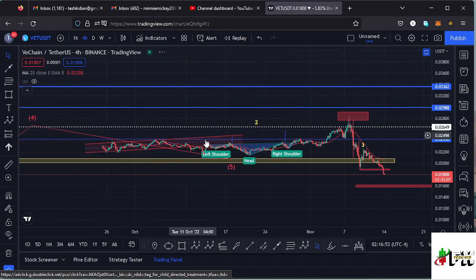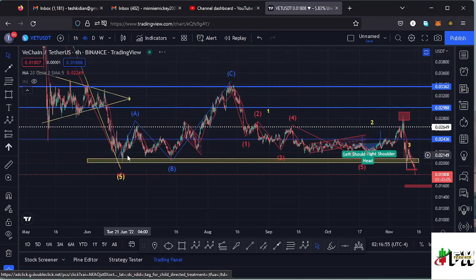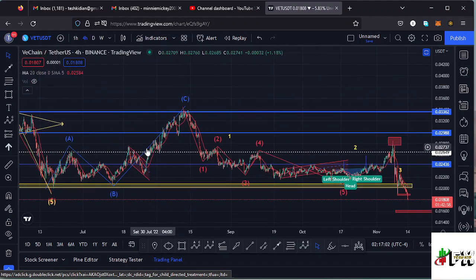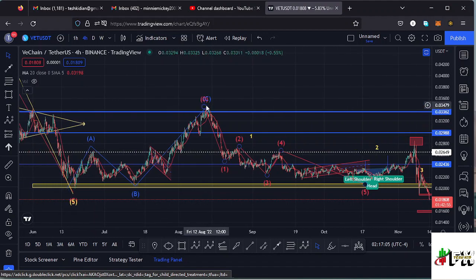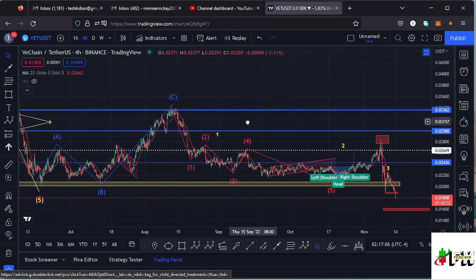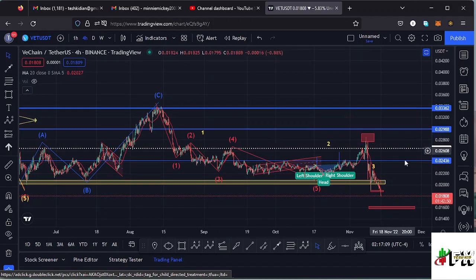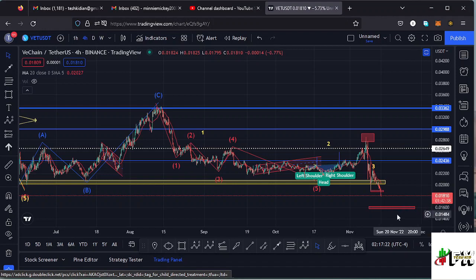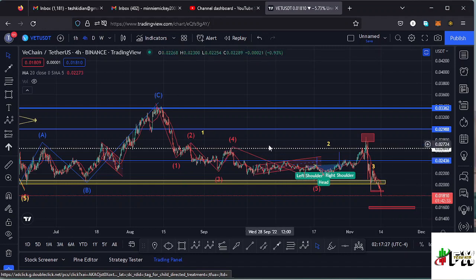Jumping to the four-hour chart — after making our low at around the $0.02 mark we saw a very nice bounce to the upper side in a movement that I have been terming as an ABC corrective movement. After seeing that ABC corrective movement, whatever I expected next was the formation of a five-wave structure to the lower side, to give us new lows on the VeChain chart. We have seen a new low today at around the $0.0181 mark.